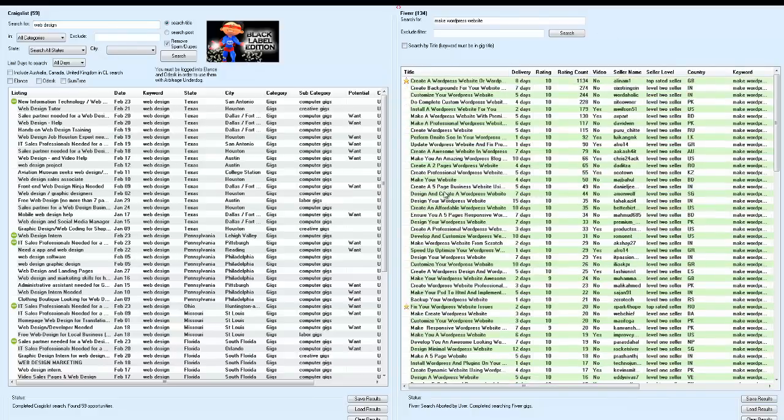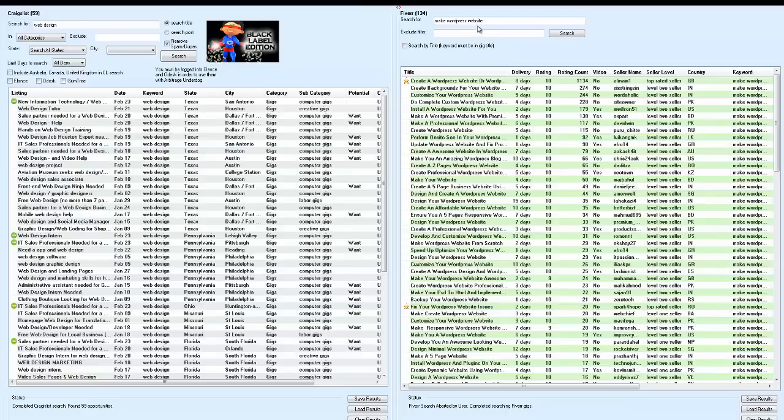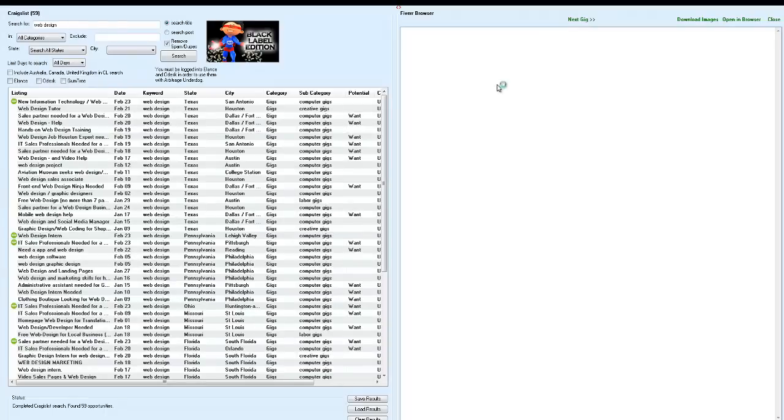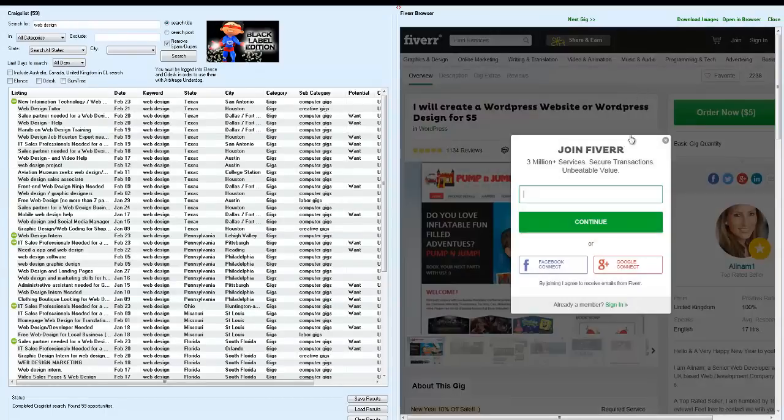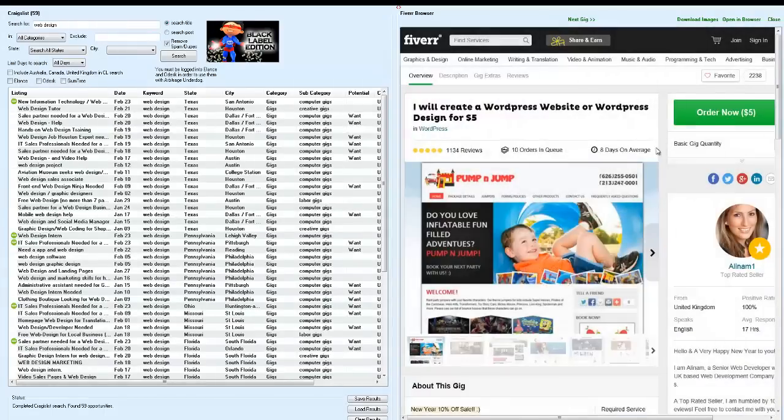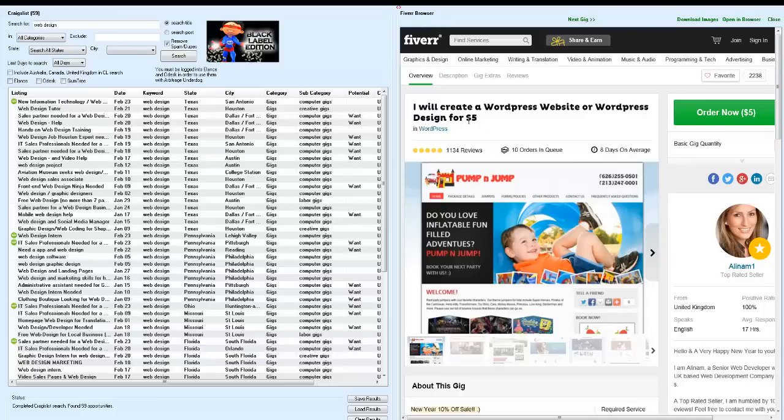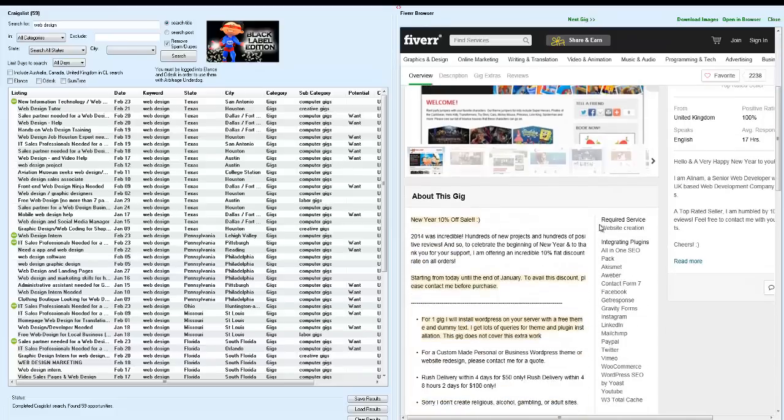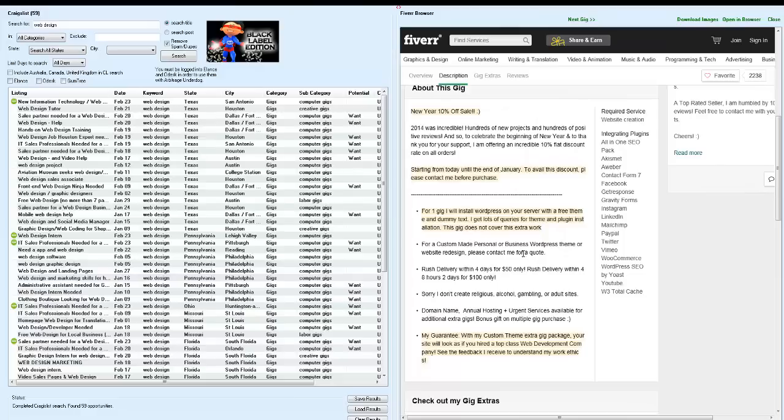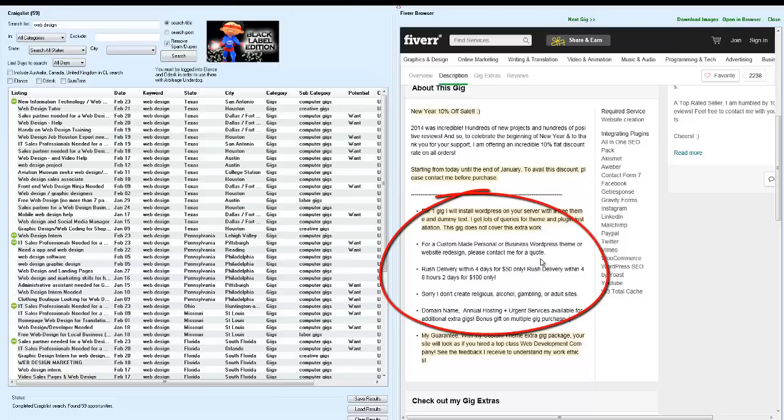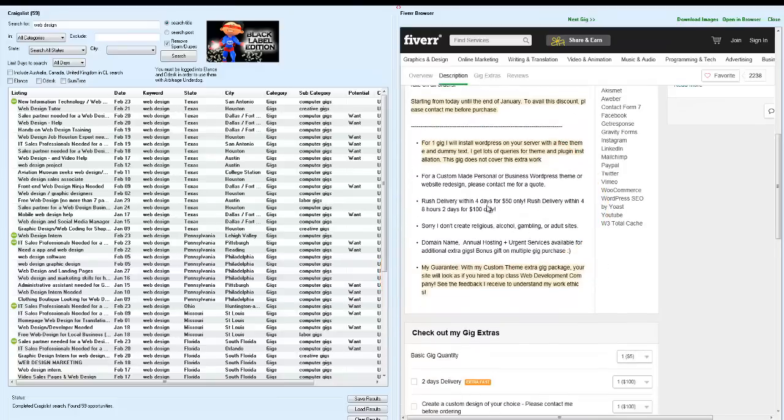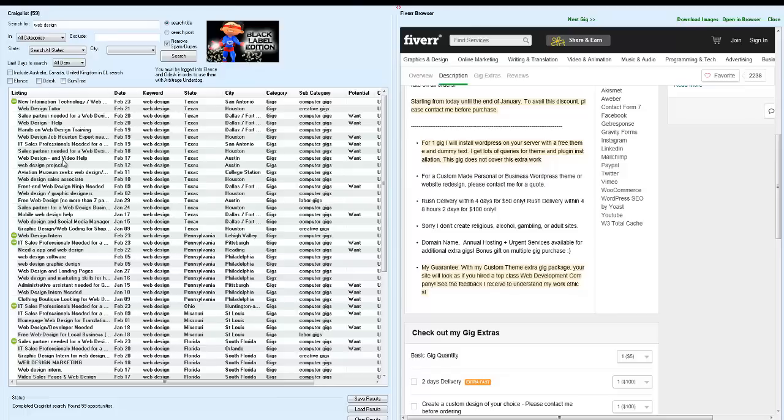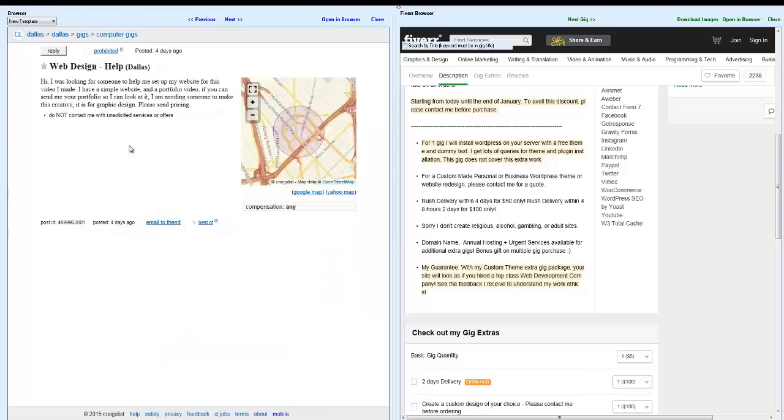Okay. I was getting a lot of garbage results or not relevant results over here. So, I changed my search for term to make WordPress website. And now, I'm getting a lot of relevant things here. So, I click on this. I'll create a WordPress website or WordPress design for $5. And then, of course, you come in here and see what they'll actually do. Custom personal or WordPress website design. Contact me for a quote. Rush delivery. So, let's say this guy is actually going to charge me $50 for this website. I'd go up here. Where is that weed guy? Did I lose him?